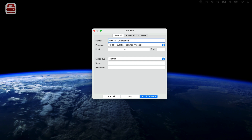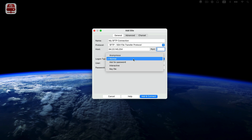Now enter the server details. Type in the host IP or host name and specify the port number. If left blank, Remote Drive will use default settings. Now let's click on Log on Type and check out the available options.